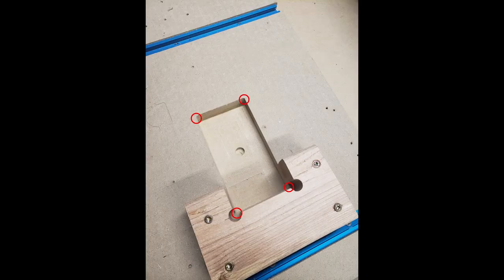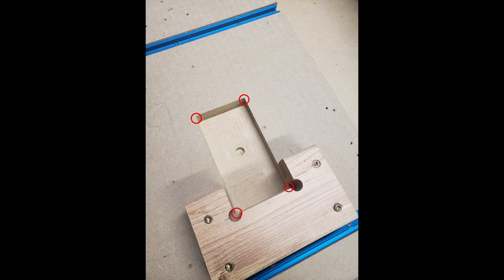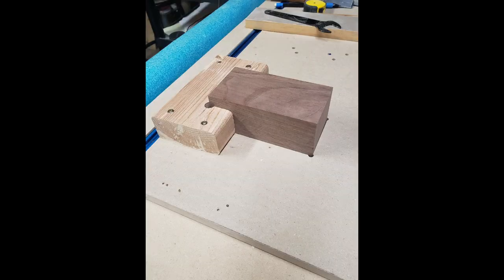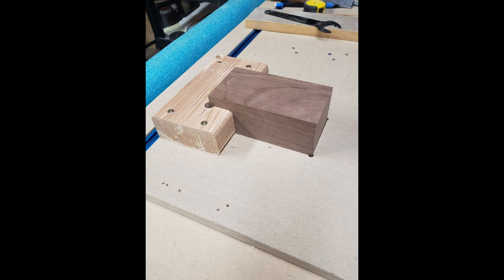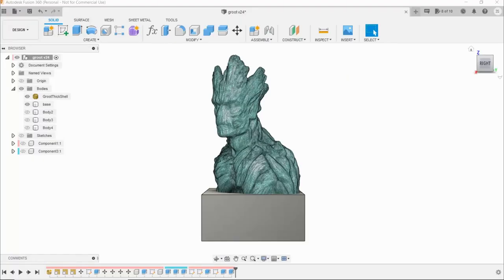Off camera, I ran the CNC in manual, and drilled out the rounded corners. The walnut stock fits snugly into the registration block and the spoil board hole. Awesome! So let's get Groot out of this block.